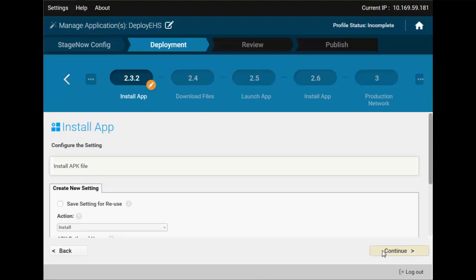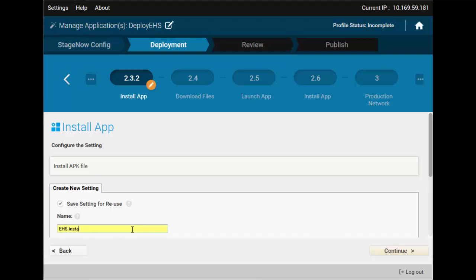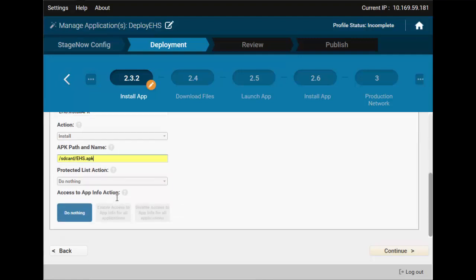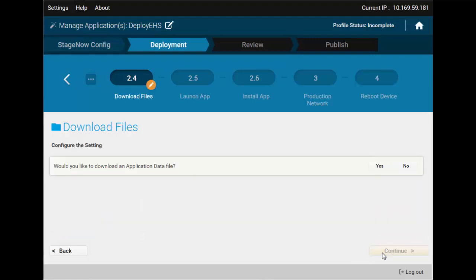Now we actually instruct the device to install the APK — we'll also save this one for reuse. Note that you don't have to do anything else here; it's pre-populated with data from the previous step.